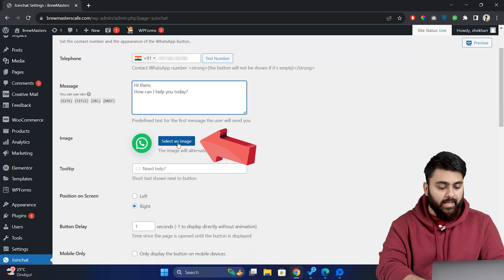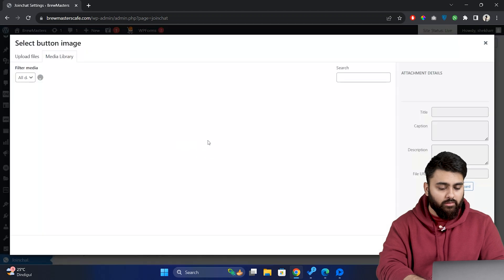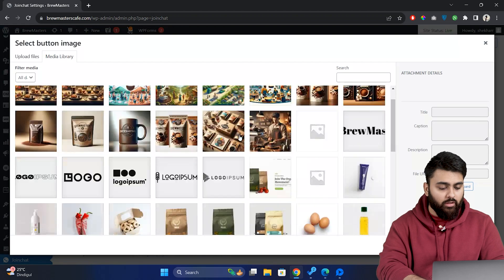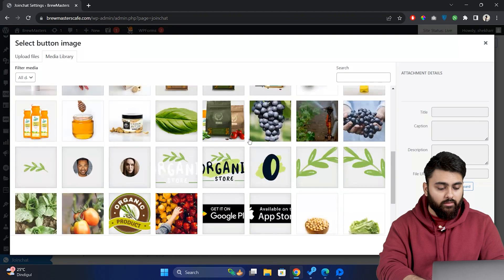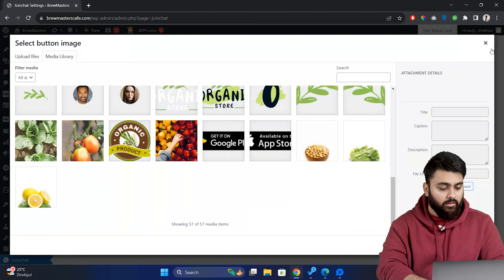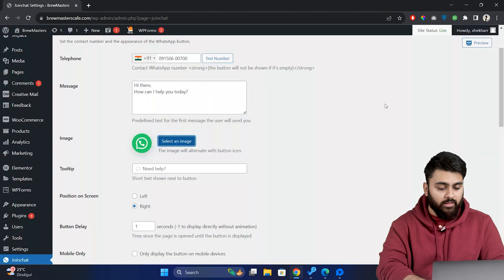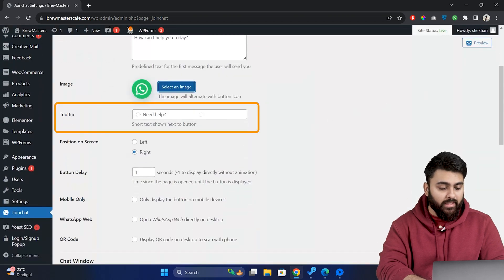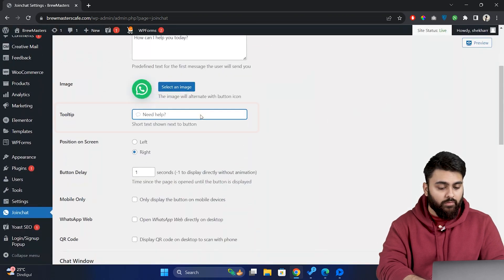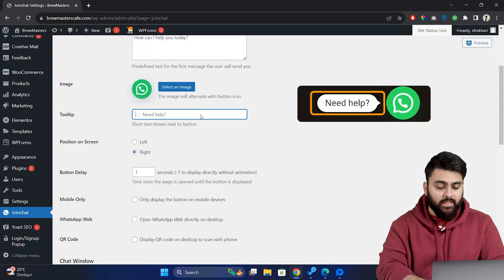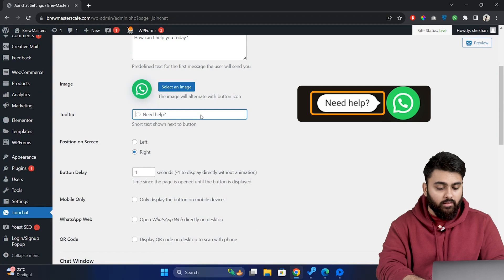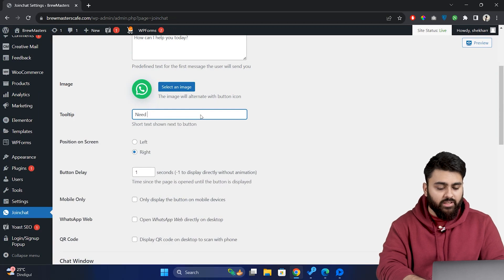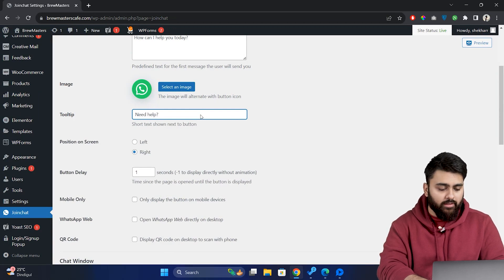Now choose an icon for your chat button. You can select a default image or upload a custom one. Now further down you'll find options to customize the tooltip text which appears next to the chat icon. This text should be a short inviting message like need help or chat with us now.